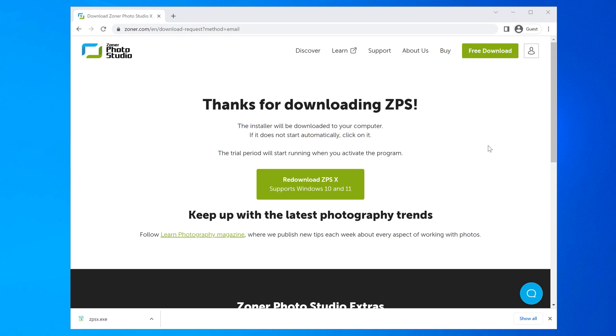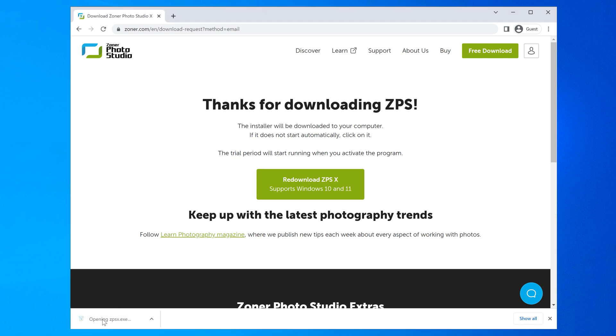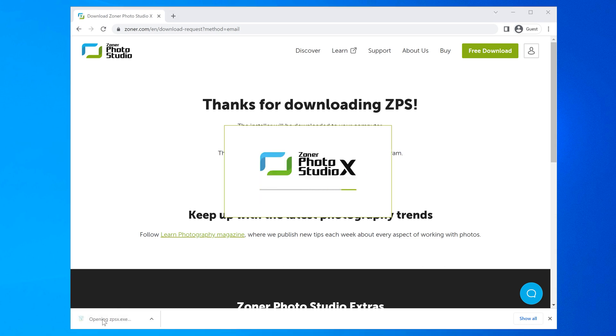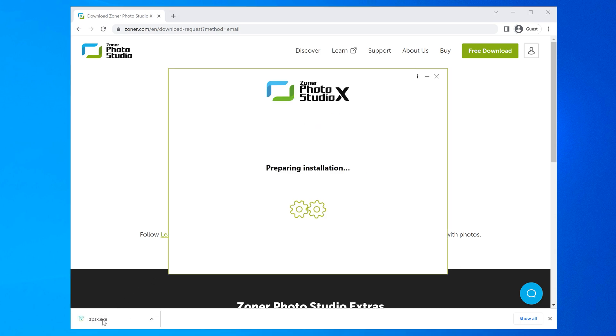As you're probably aware, each browser downloads files slightly differently, and you can find the download button in the left or top right of your screen. In either case, just click the file name or find the file to open and run the installation file.